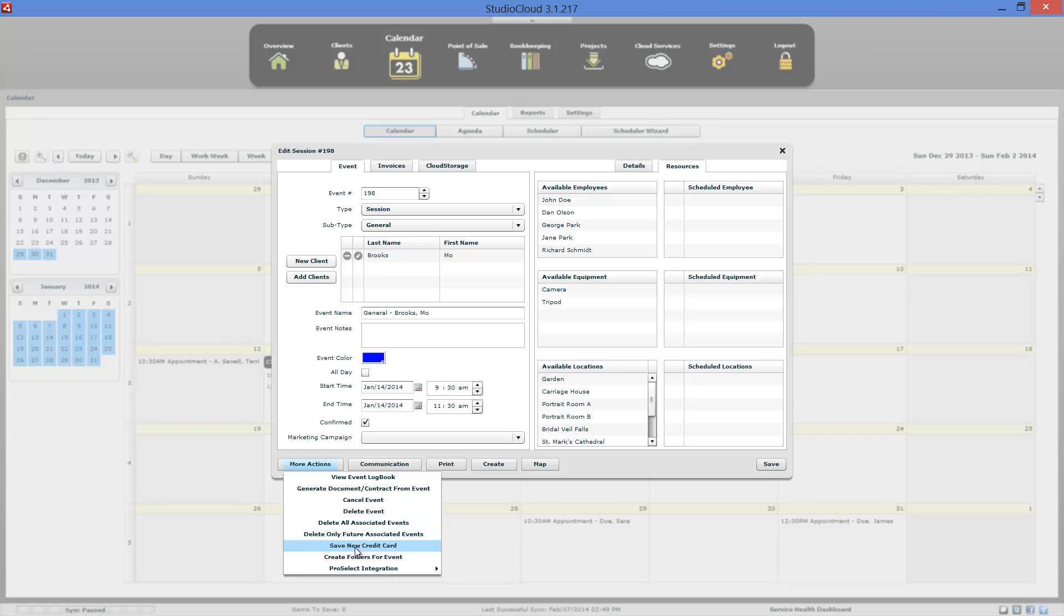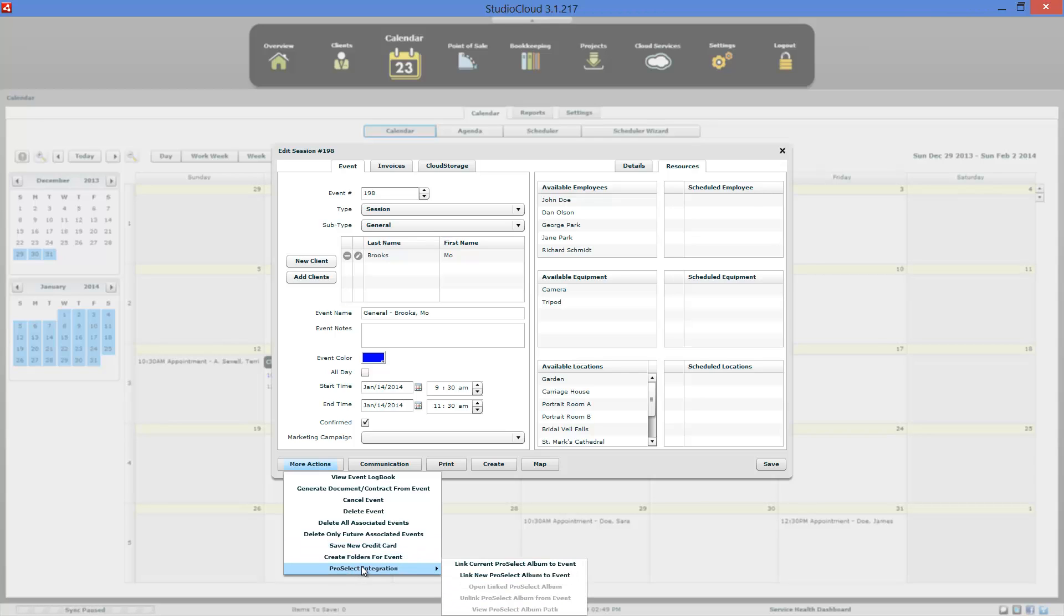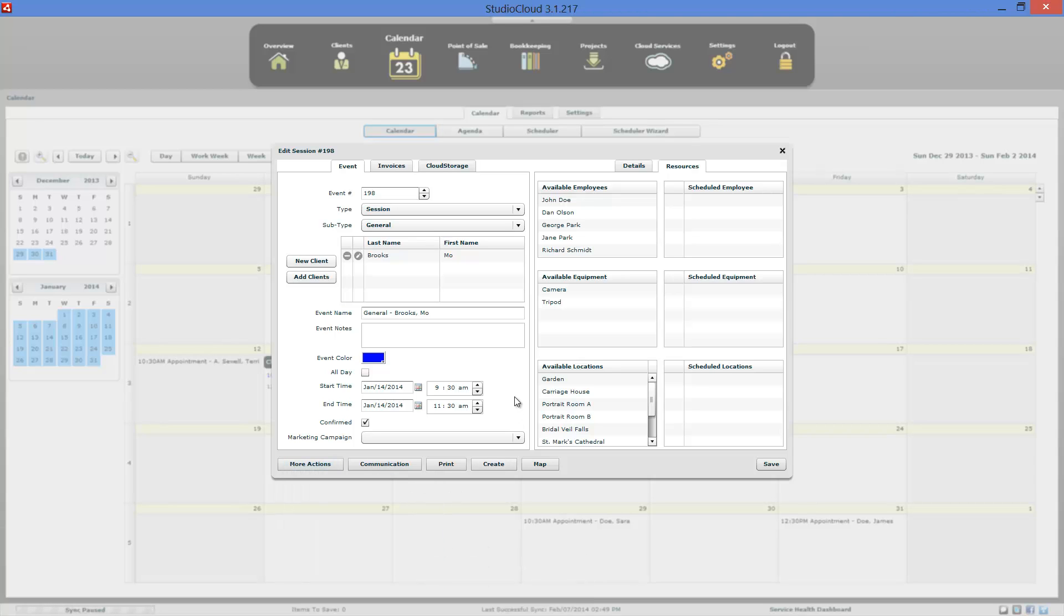You can also save a credit card number. So if a customer calls up over the phone and you want to take a credit card number down, it's collateral, you can save it. This does require a Merchant Warehouse account. The credit card is saved with Merchant Warehouse. And then we do have ProSelect integration where you can link to a ProSelect album. Refer to the ProSelect tutorials on how to do that. So that's a quick overview on how to use your calendar.